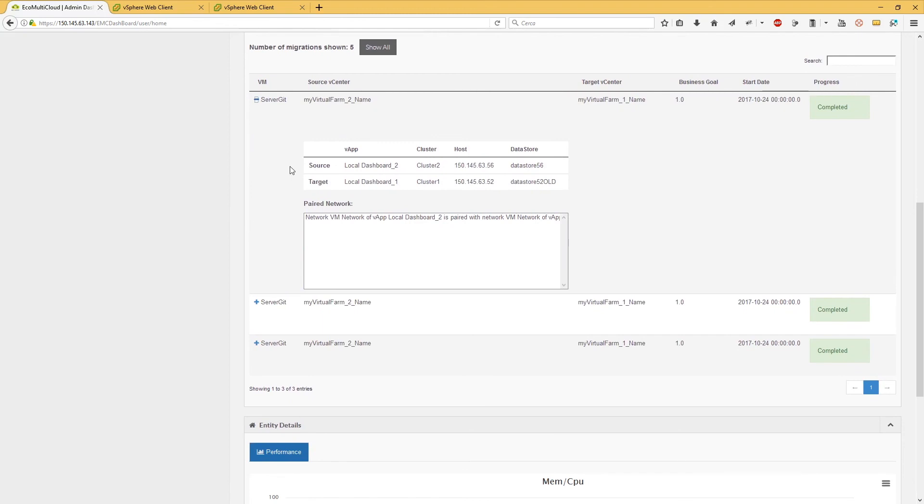for each migration, some additional information are shown: the virtual machine on which the migration was performed; source and target vF, they indicate origin and destination dashboards; source and target cluster, they indicate origin and destination clusters.